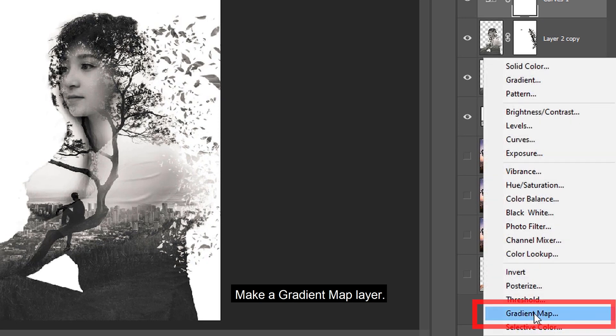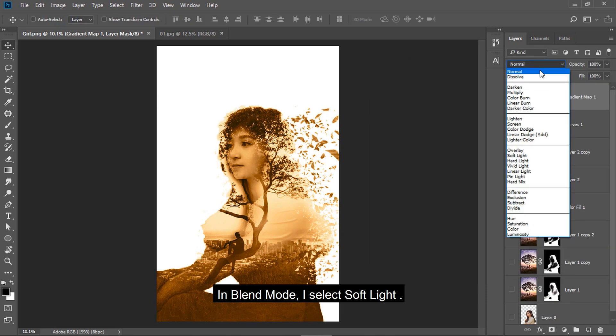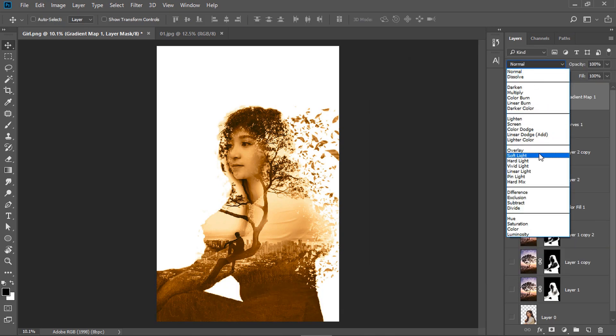Make a gradient map layer. I select gold 2. In blend mode, I select soft light.